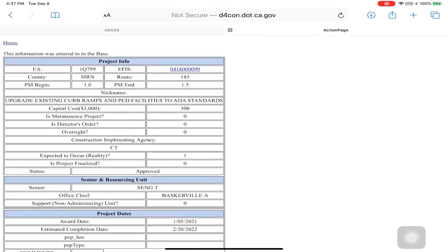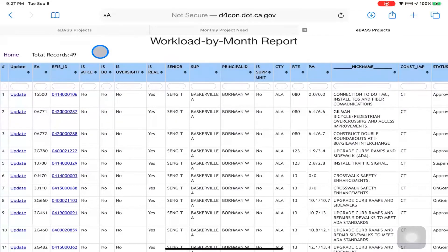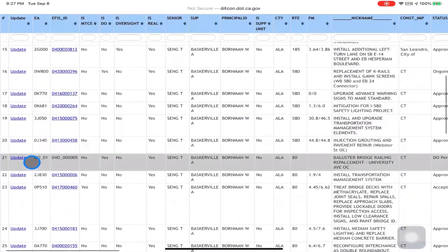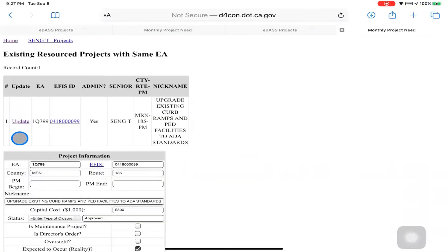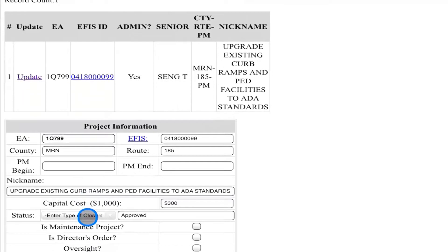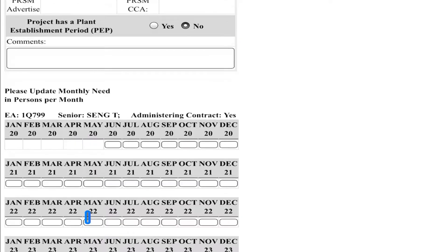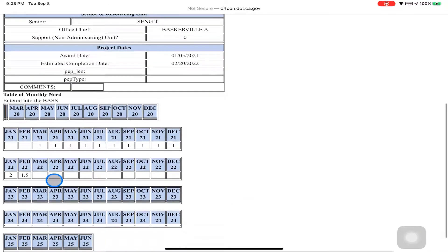It is now the charge of Thao Tseng to go and enter resource information. Thao now logs into the EFAS and observes a workload by month report. Thao's name appears under the senior column. Thao has approximately 50 projects he will need to make updates for. Among the projects Thao will update is the project we recently added, 1Q-799. We click on the update link for this project. Thao reviews the project information listed here, entered by the D4 Office of Workload Support, and then enters resource information for the duration of the project from January 2021 through February 2022. When he is finished, he hits save and is brought to a screen where he can see the information he entered is indeed tabulated.